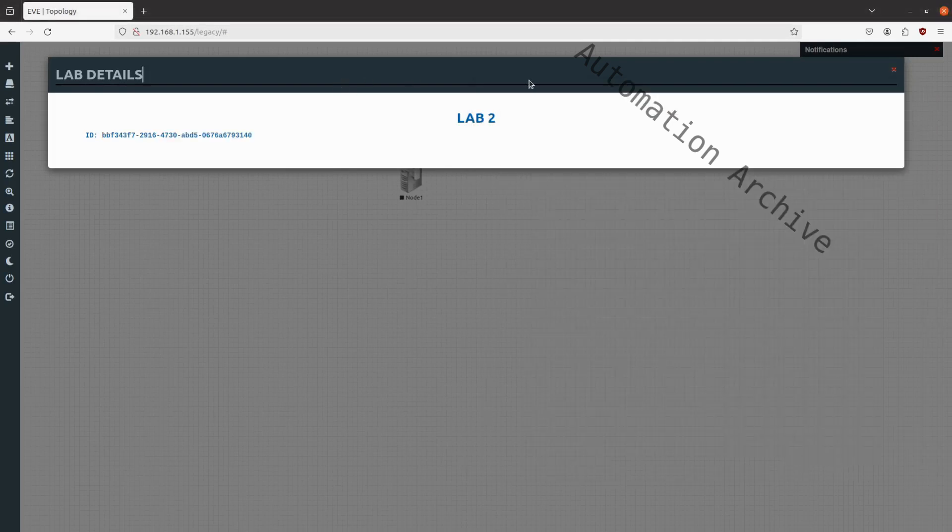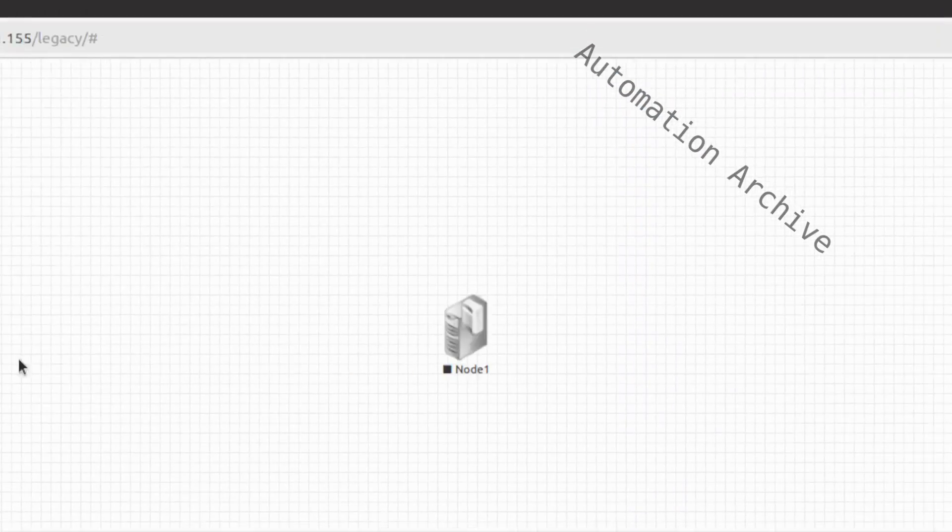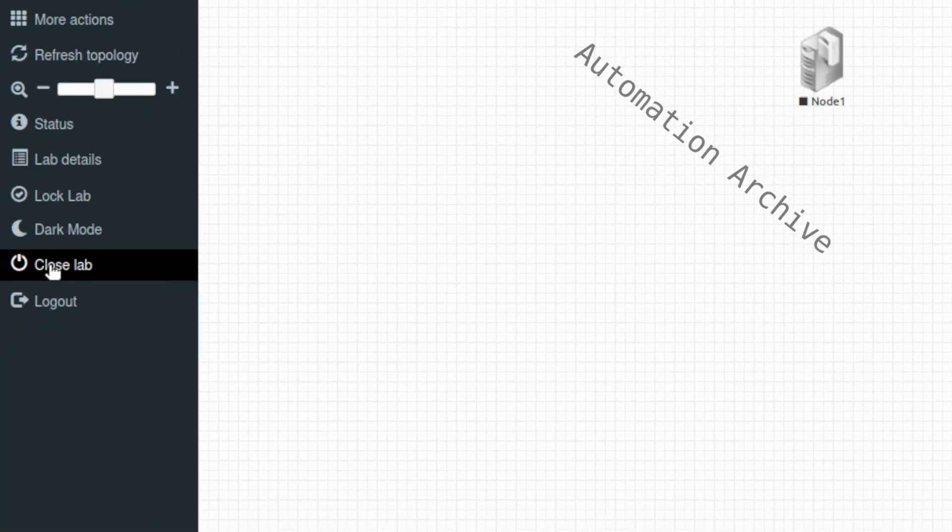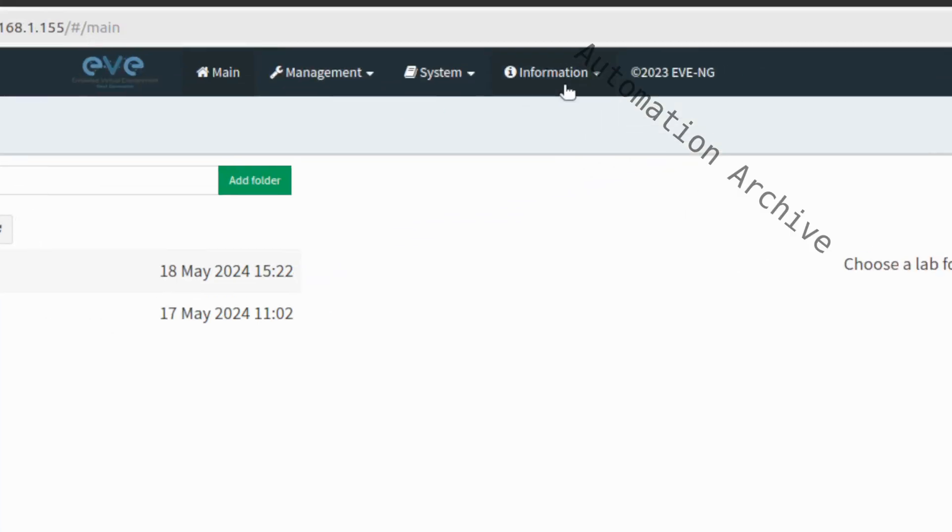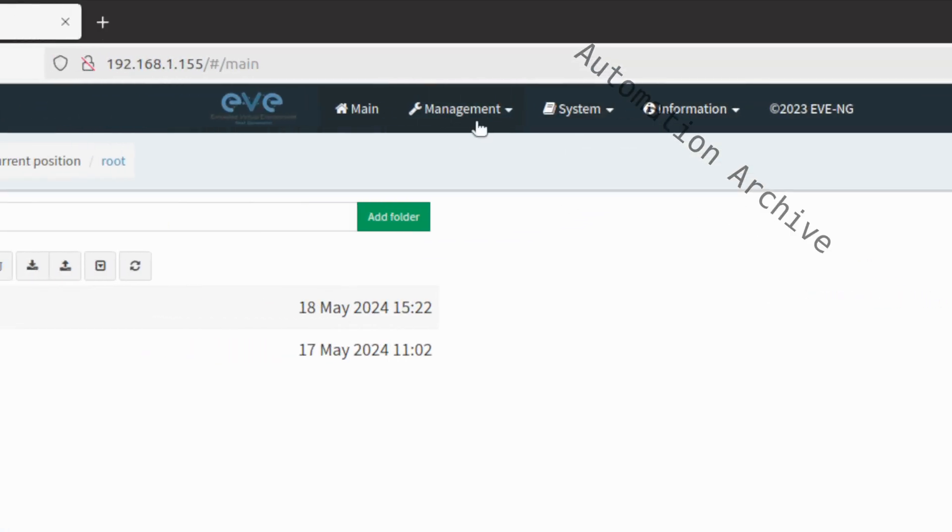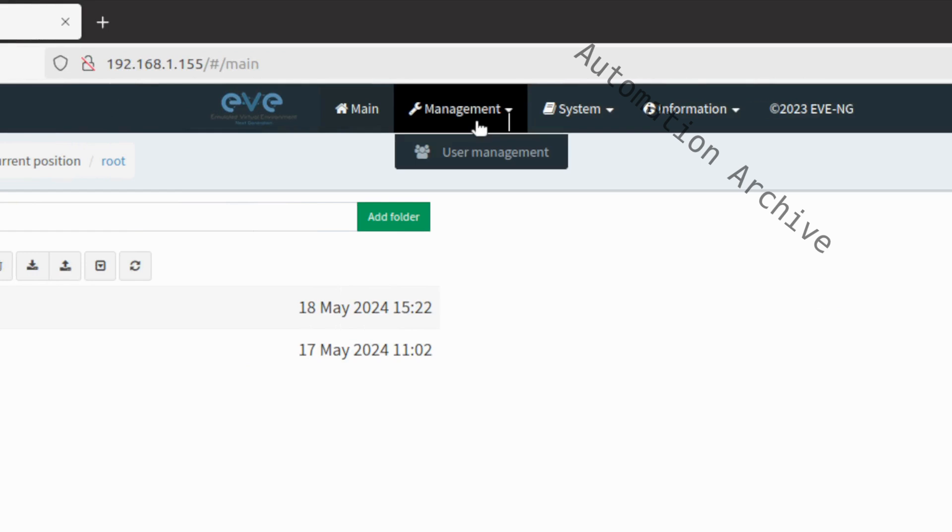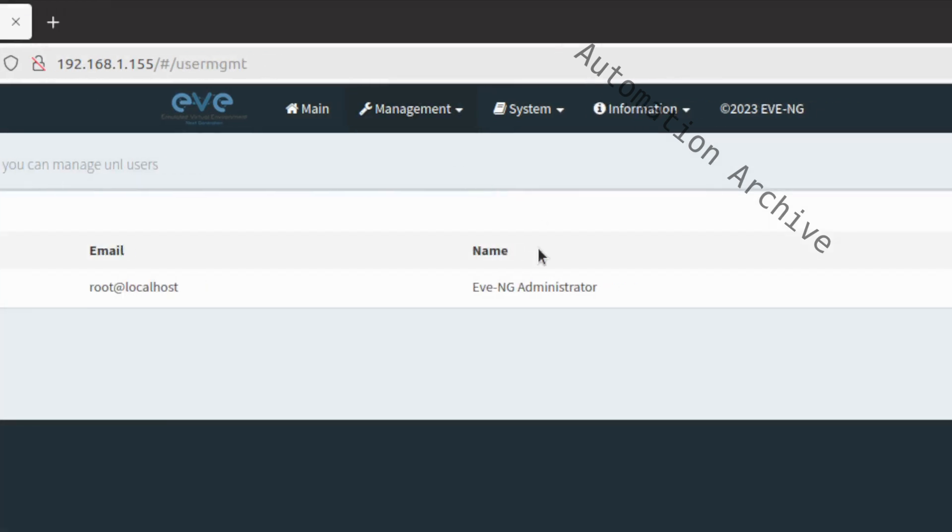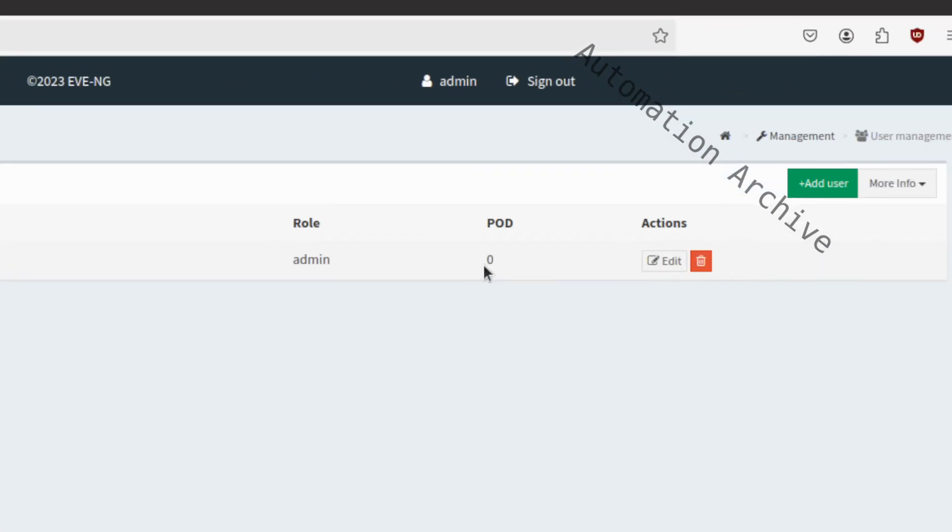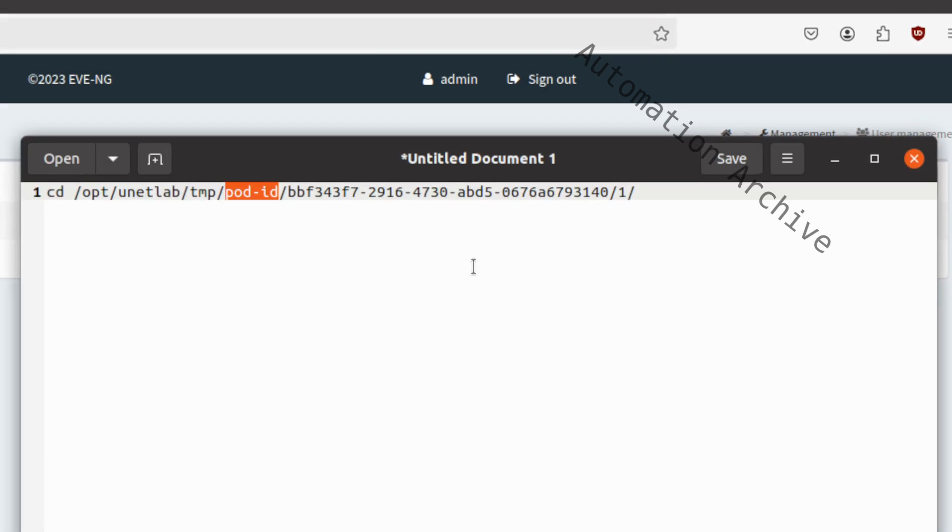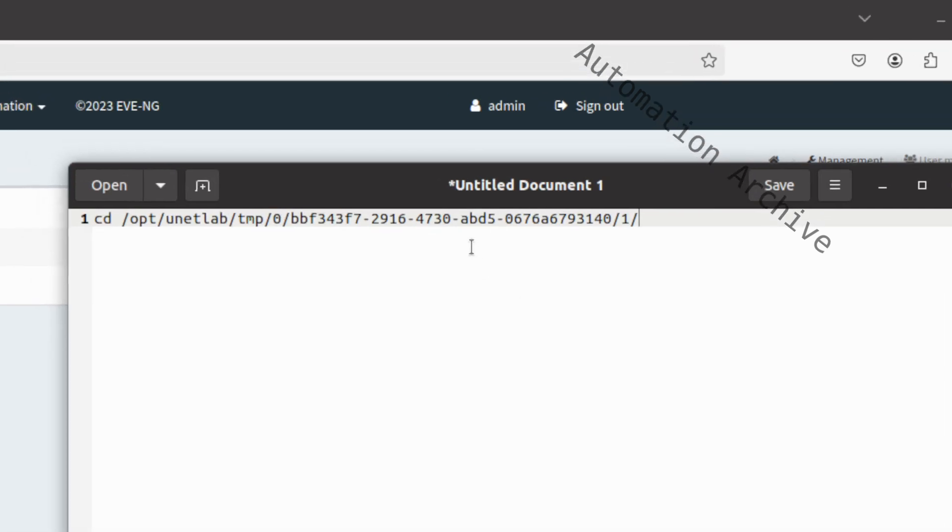To get the pod ID, close the lab. On the EVE-NG homepage, open up the management window. Click on user management. The pod ID is on the right side. In my case, it is zero. Complete the command and copy the command.